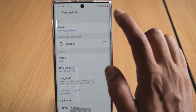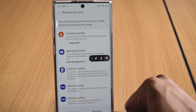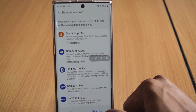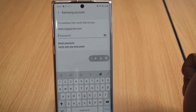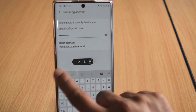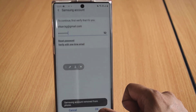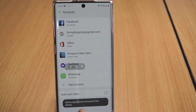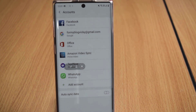Tap on 'Remove Account.' There will be a confirmation prompt — click 'Remove.' It will then ask for your password. Enter the password and click 'Done.' The Samsung account will be removed from your phone. That's the way you can remove a Samsung account from your Android mobile.